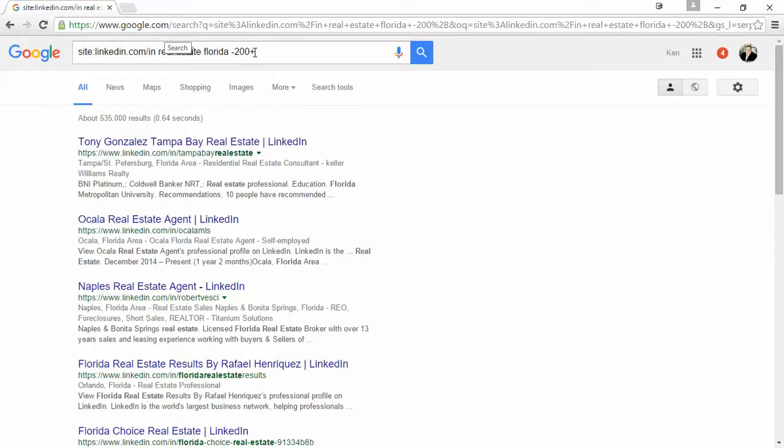hey, I found your profile on LinkedIn. So this is a very good way to not necessarily be cold calling, but warm calling people because now you have some background information on their business.